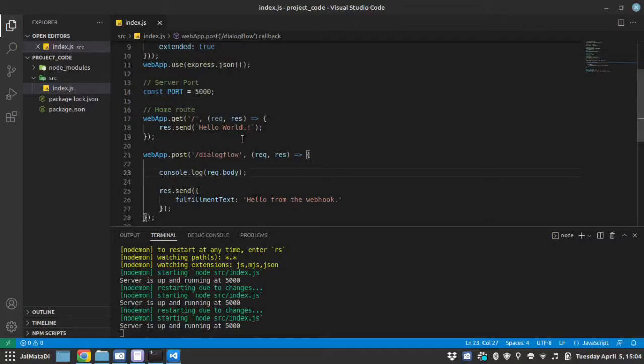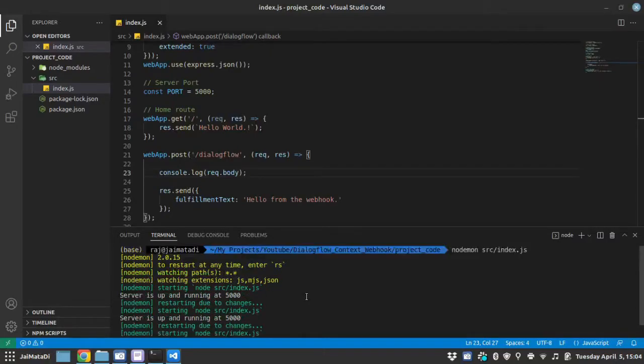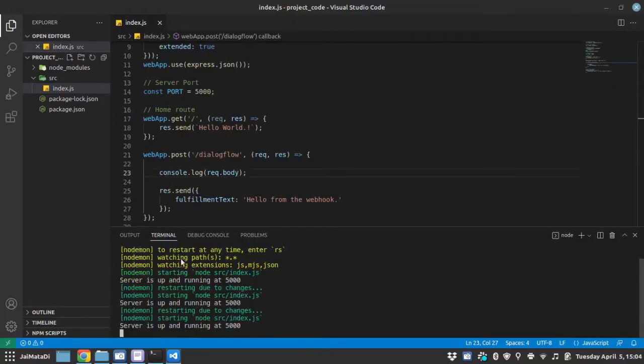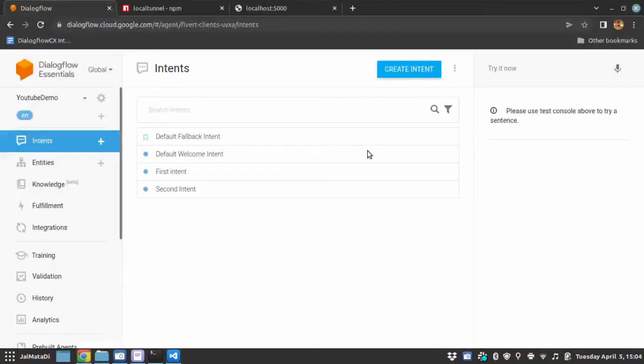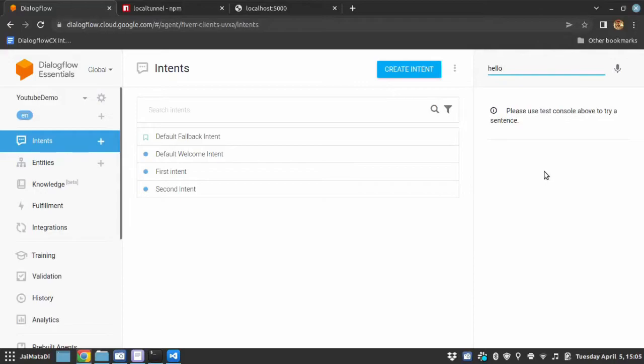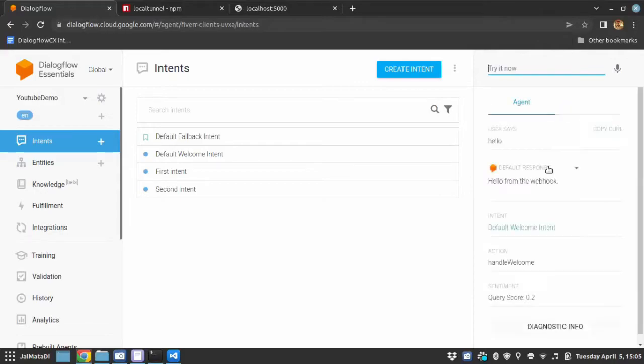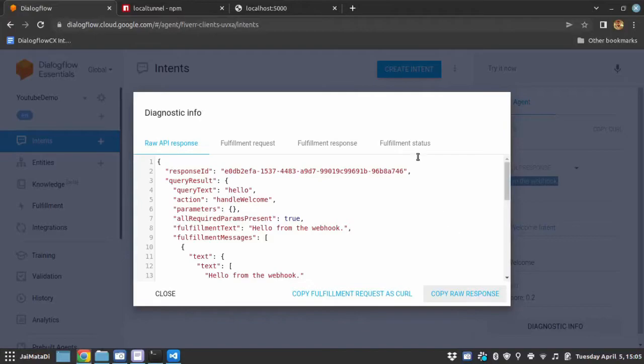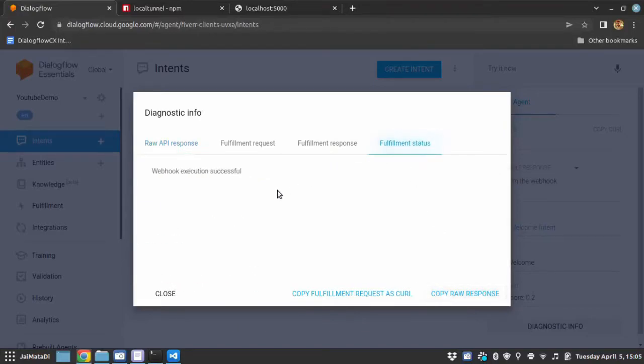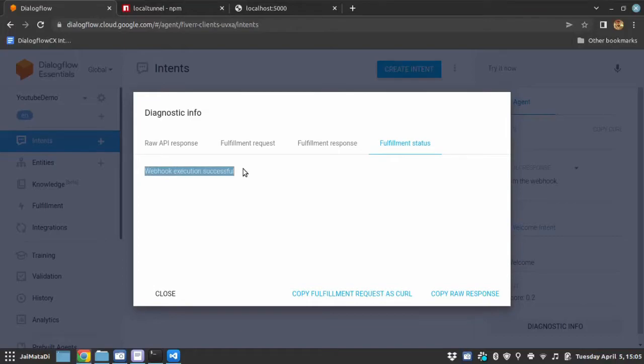I hope you have observed that when I saved the code, the server automatically restarted because I have used nodemon. You can install nodemon using a global flag. So you can use it anywhere. Now, let me come here. I will say hello. So I will trigger the default welcome intent. And when I do it, it will go to the webhook. Okay, so you can see that we got a response. Hello from webhook. And you can verify that in under the diagnostic info. You can see that the status of the fulfillment webhook execution successful.